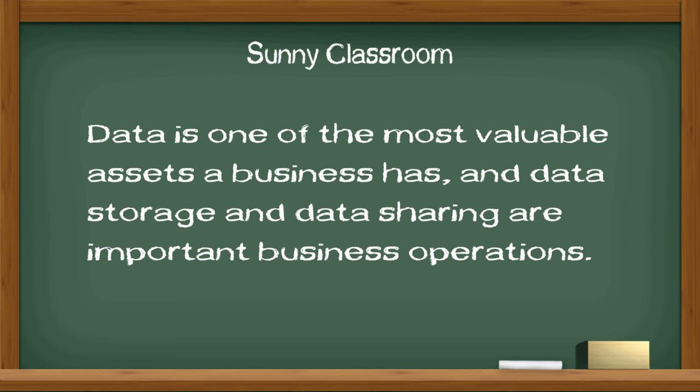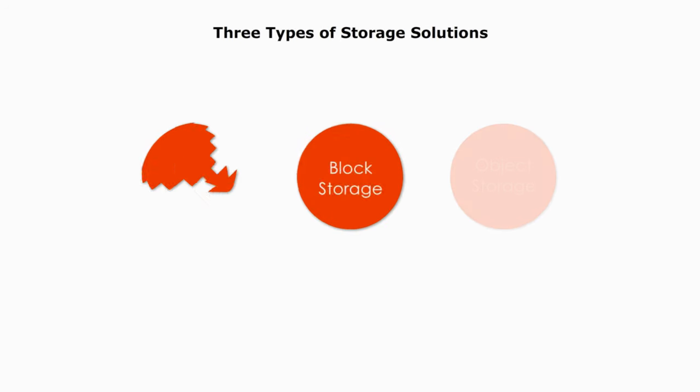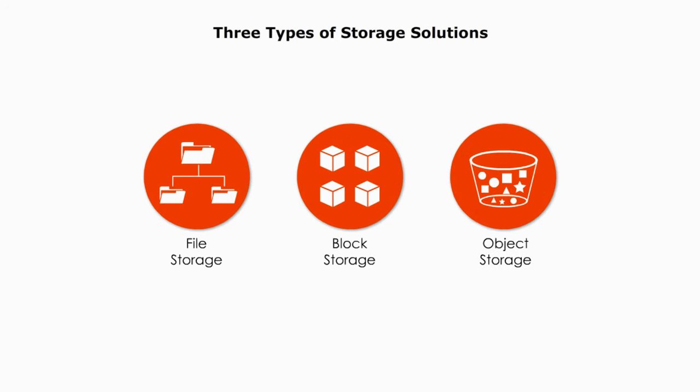Data is one of the most valuable assets a business has, and data storage and data sharing are important business operations. Today I will talk about three types of data storage.